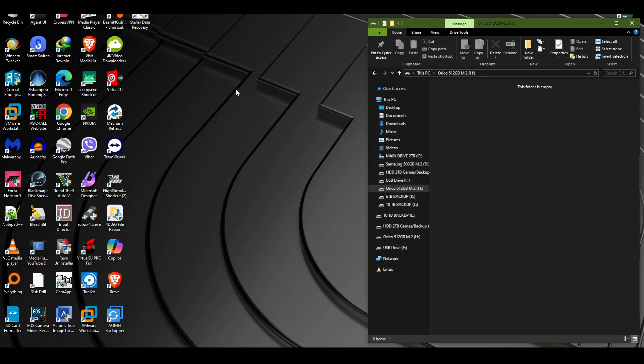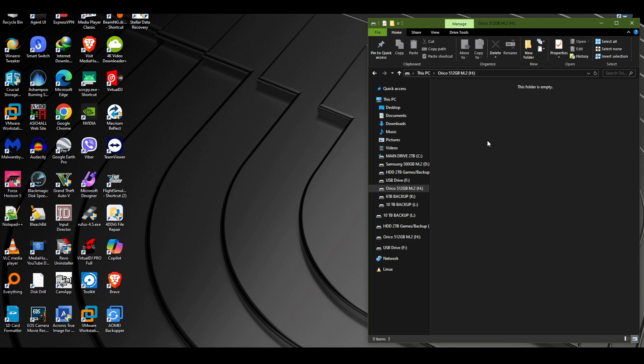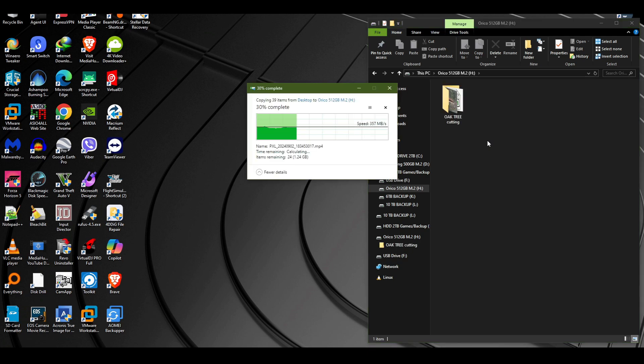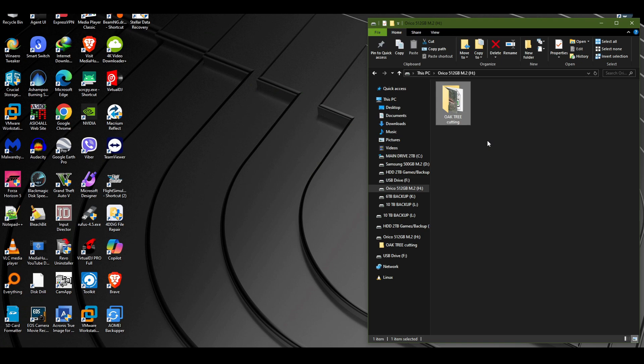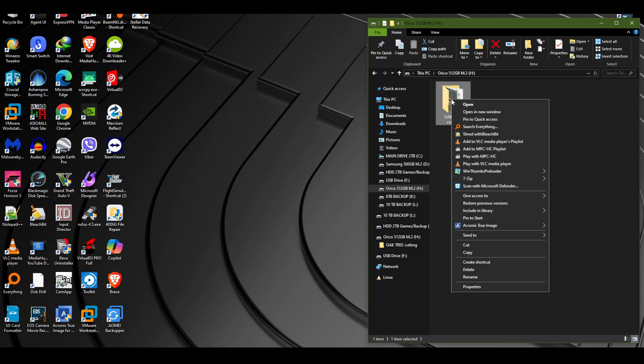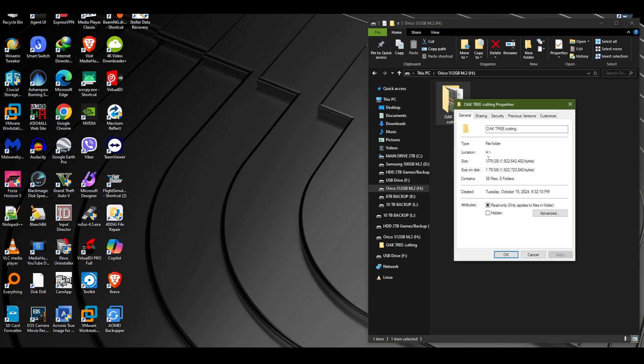Properties, we have 476 gigabytes out of 512 that's advertised, which is normal for every system. Really quick I'm going to throw in an oak tree cutting folder that's 1.7 gigabytes and the speeds are really good because they advertise up to 500 megabytes per second read and this was right up to par with what they advertise.